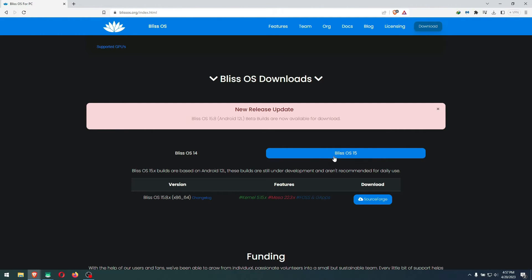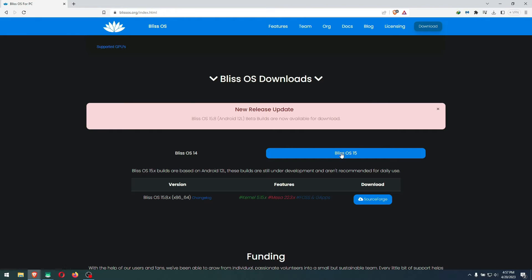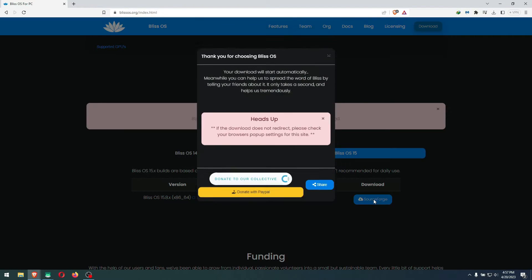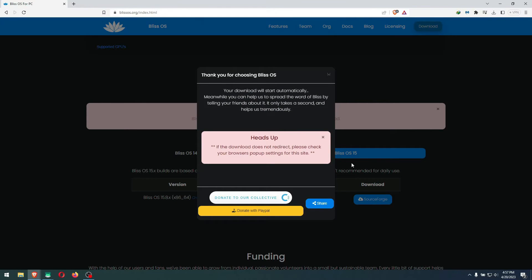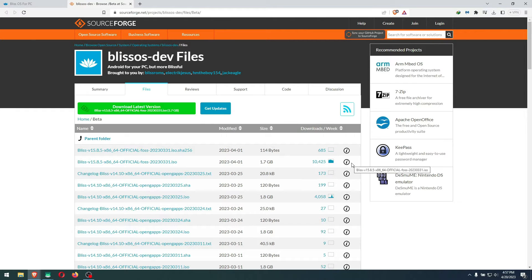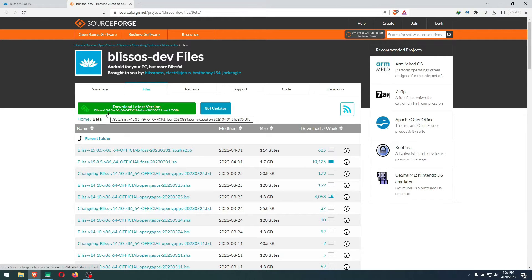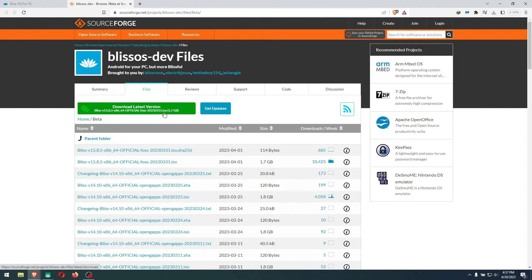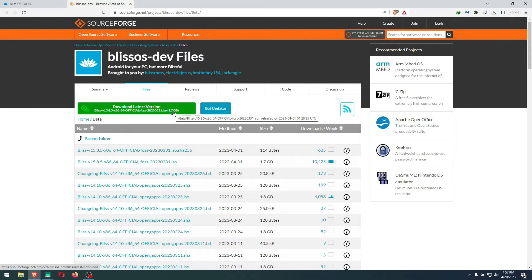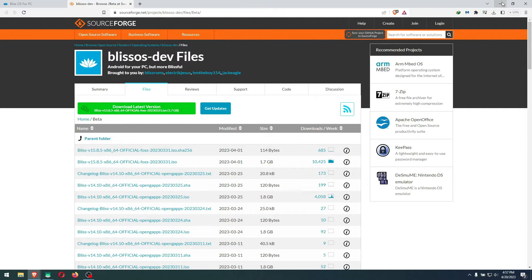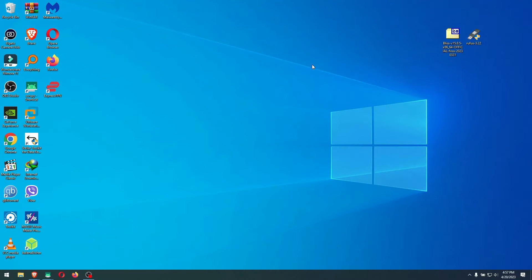First, go to the website blissos.org. I'll leave a link in the description. Go to downloads, click Bliss OS 15, then click SourceForge. Wait for it to open a new window in your browser. Click download latest version, and it's going to be Bliss 15.8.5, the ISO file, 1.7 gigabytes. Wait for it to download.